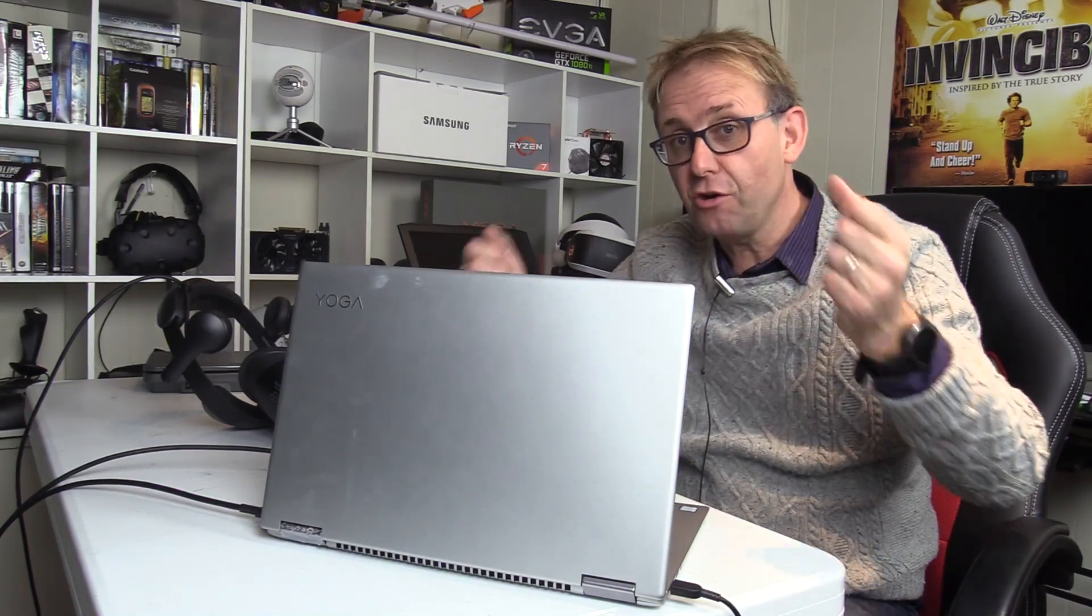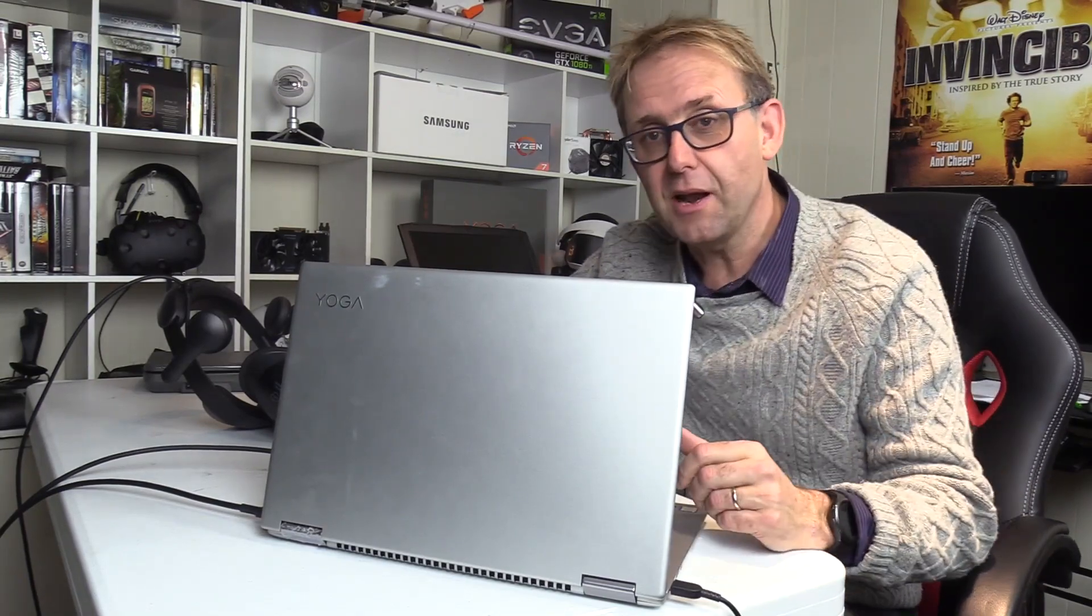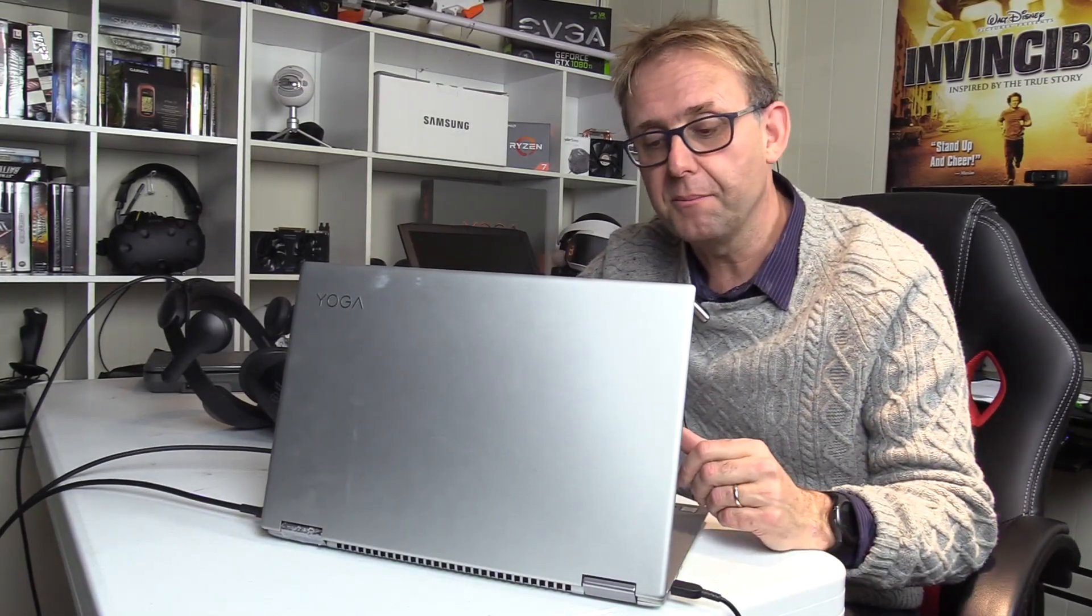Of course, it still had the usual tracking issues with the controllers, but the gameplay was still smooth and very enjoyable. So certainly if you're on the fence about getting a Windows Mixed Reality headset because you don't know if your laptop can play it,